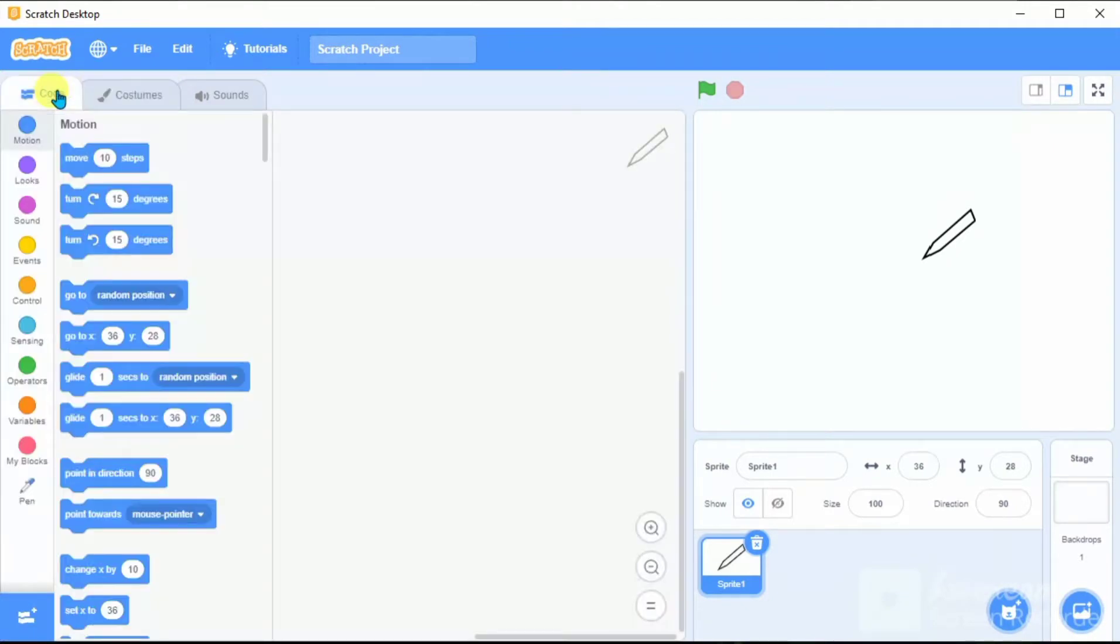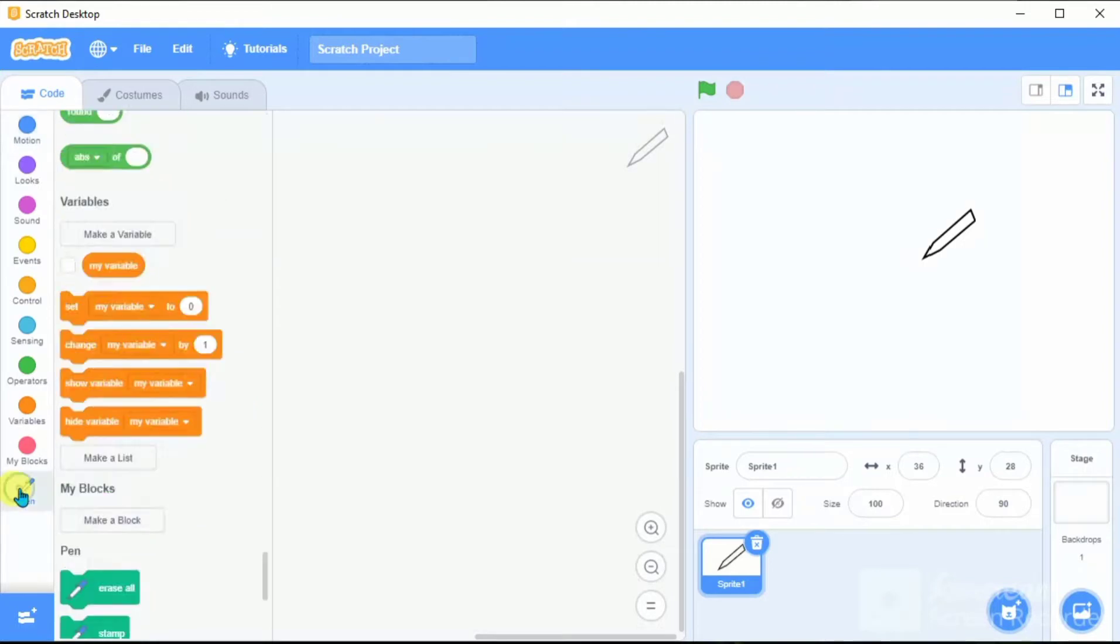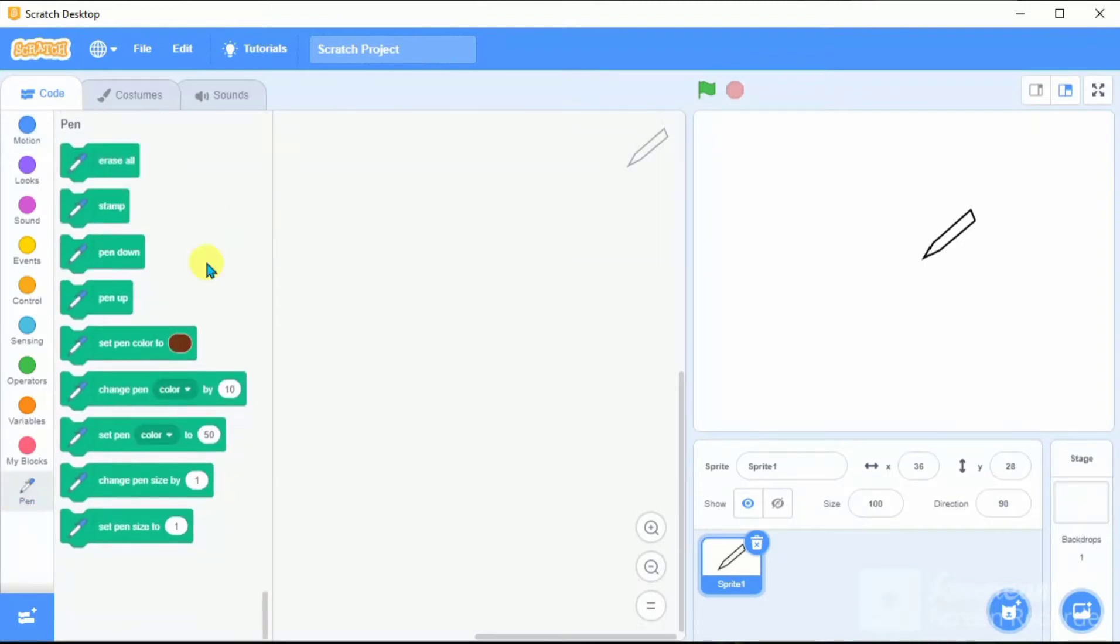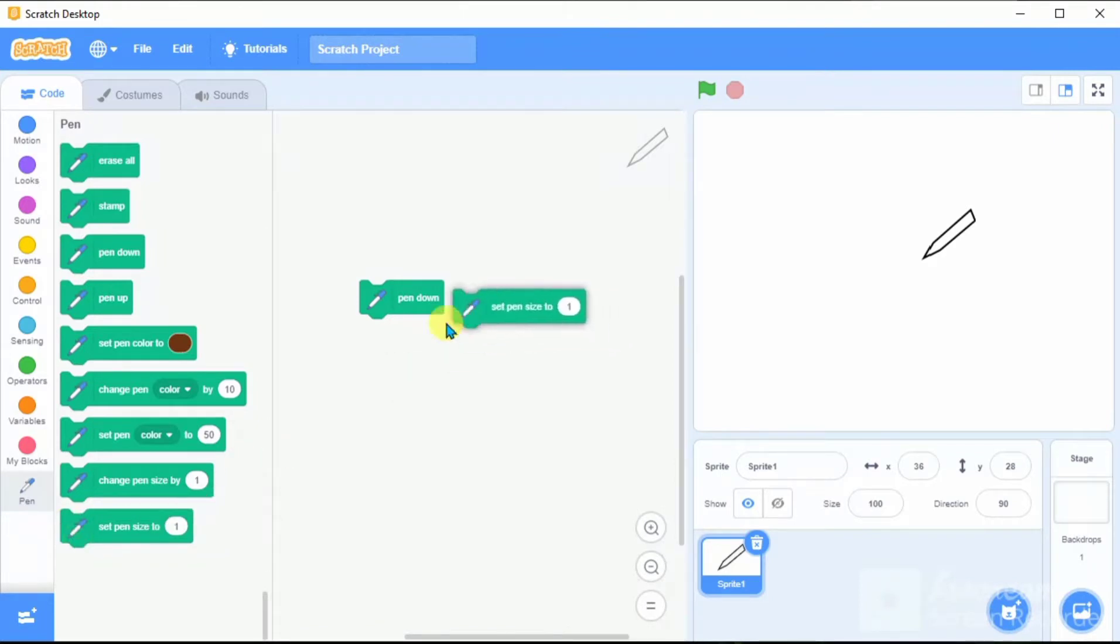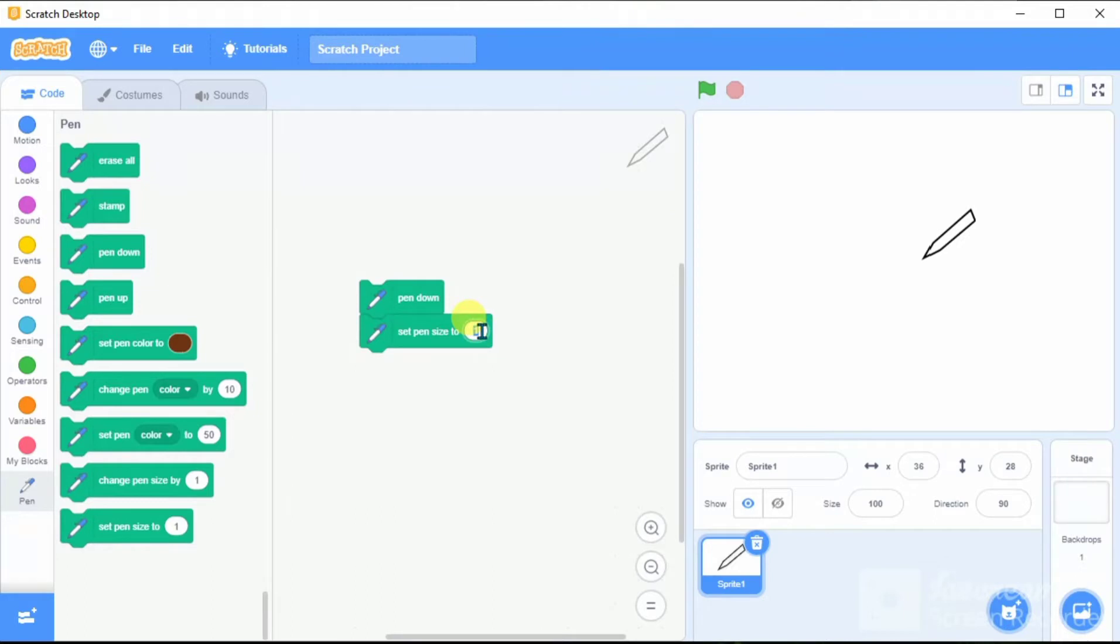The first thing we have to do is to make a pen down. The pen down will help to write. This is pen down. Let's mention the size of the pen - set pen size to, for example, five. This is the characteristics of a pen.